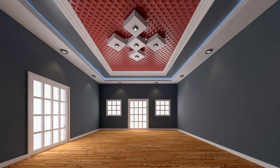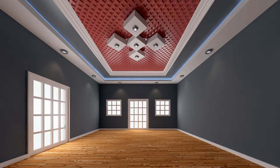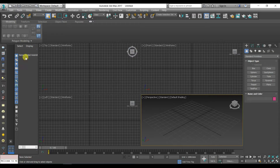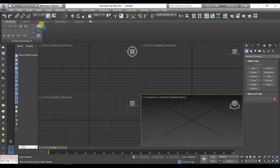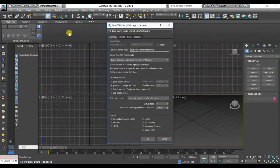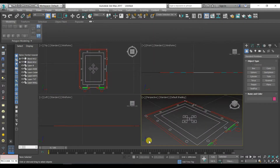Hello everyone and welcome. In this tutorial we will learn how to model and render a room with false ceiling. This is part 1 of 2. We will start by importing the AutoCAD file. We will group the plan.